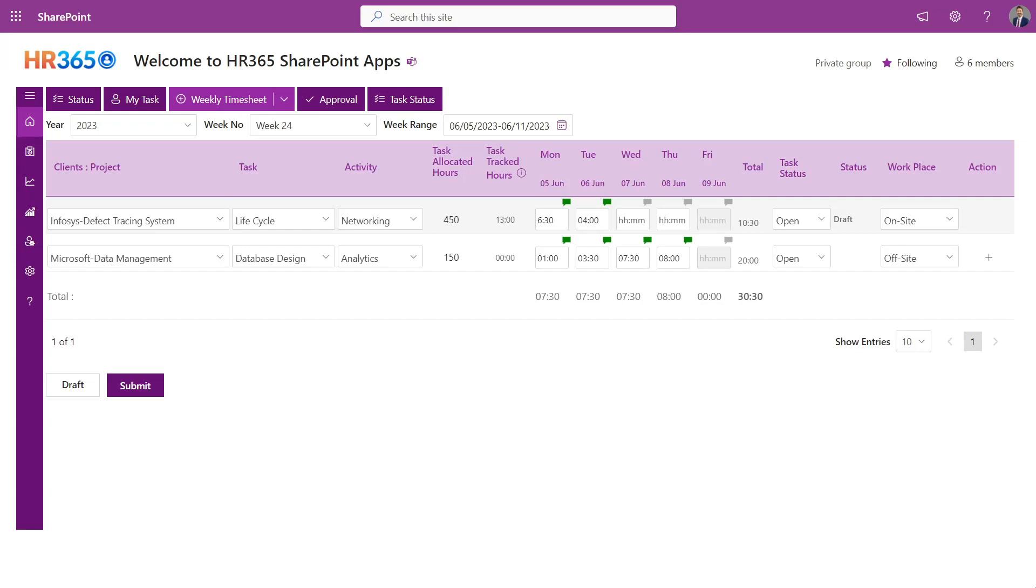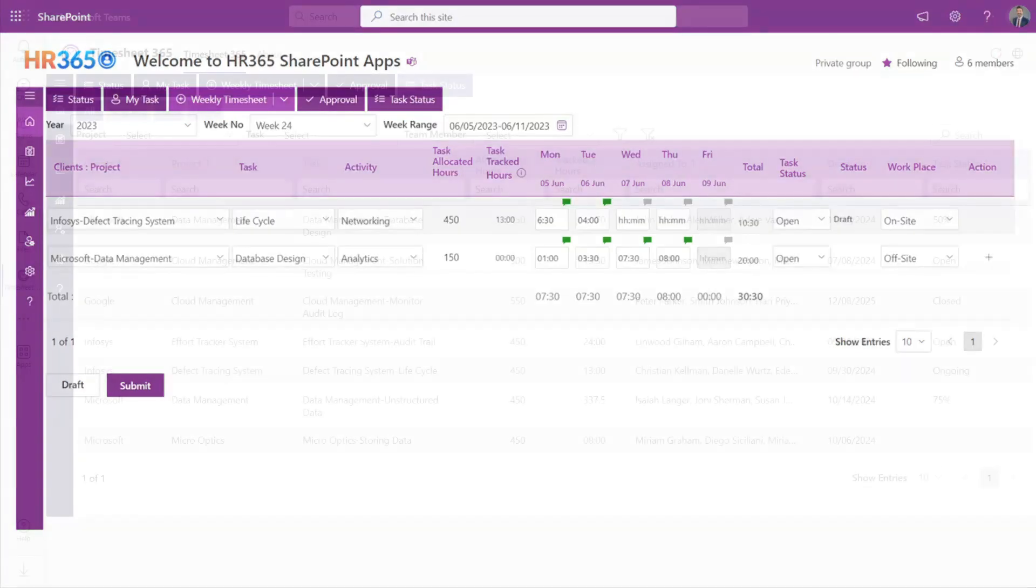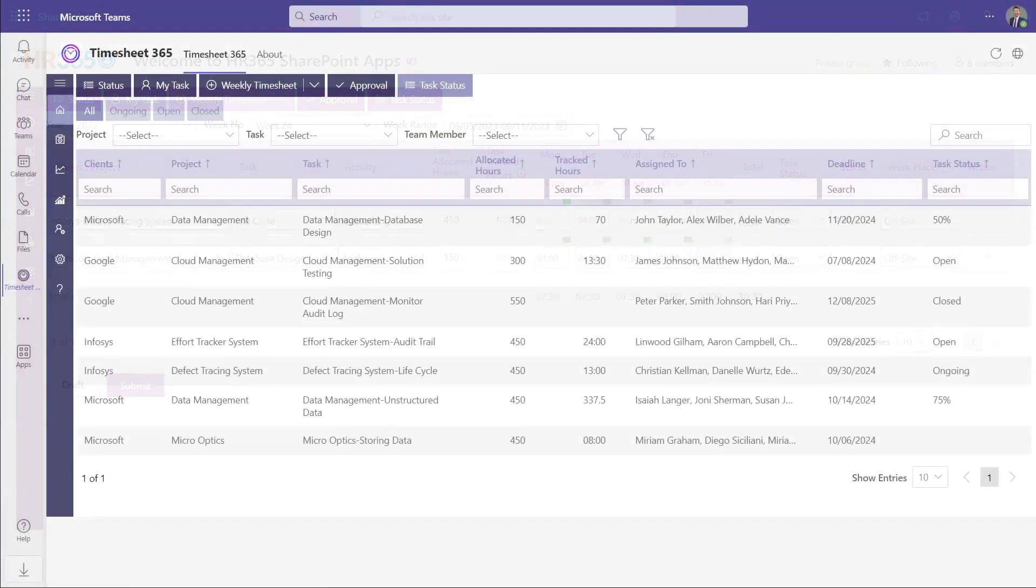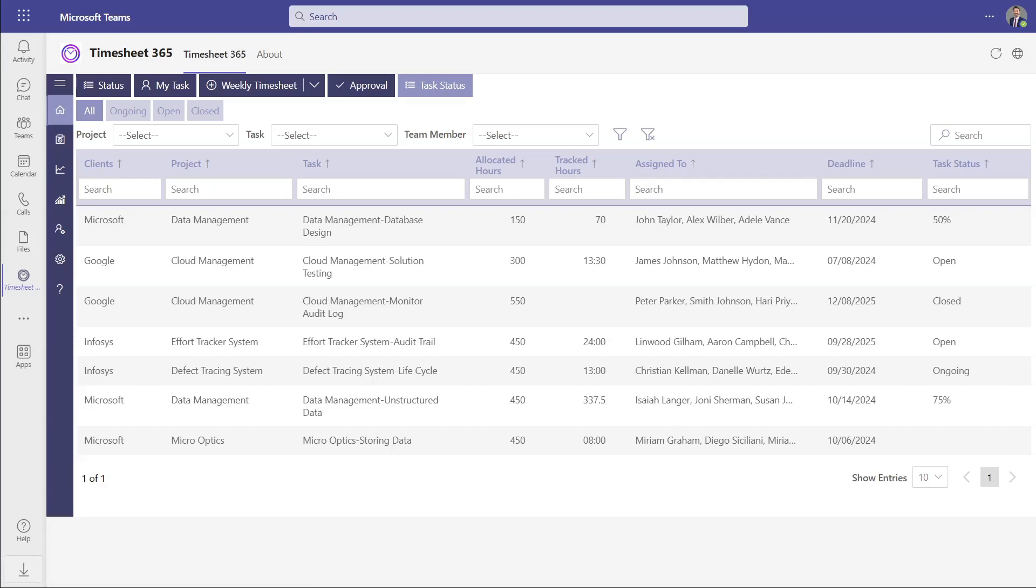Timesheet 365 is a powerful tool for tracking and managing time-related activities. It allows users to log their working hours, track project progress, and ensure accurate billing and payroll processes.